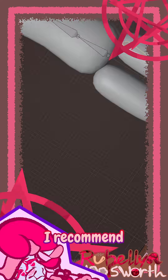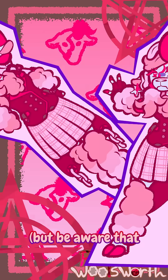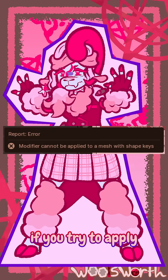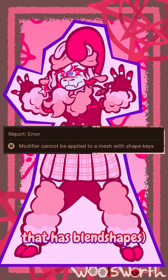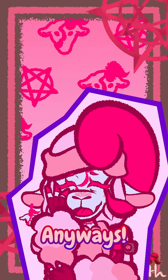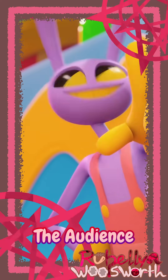If you're new to Blender and planning to animate a character you just made, I recommend trying out blend shapes. But be aware that Blender argues with you if you try to apply modifiers on a model that has blend shapes.